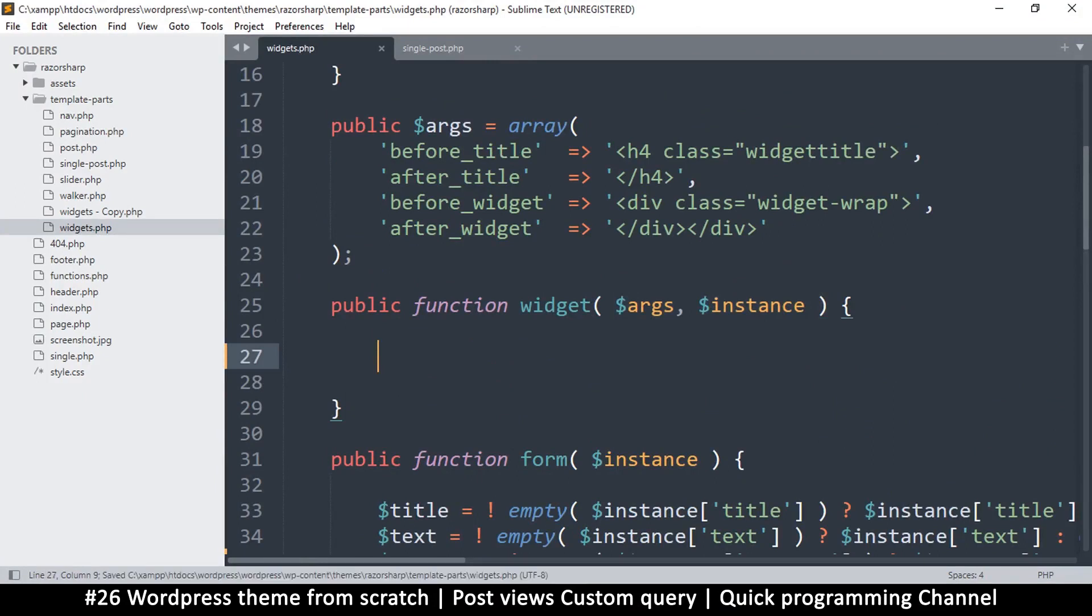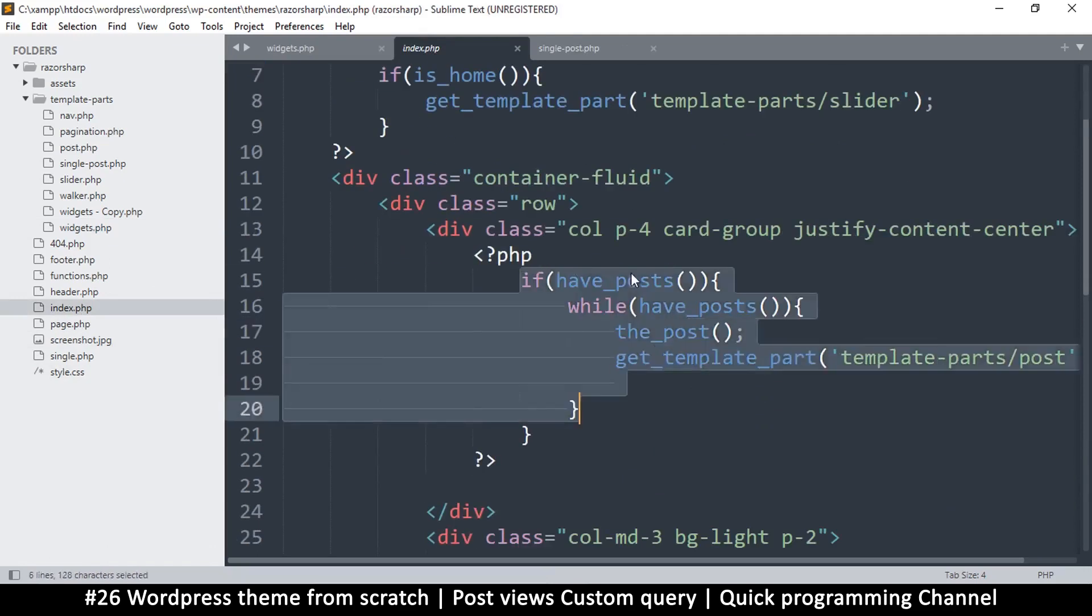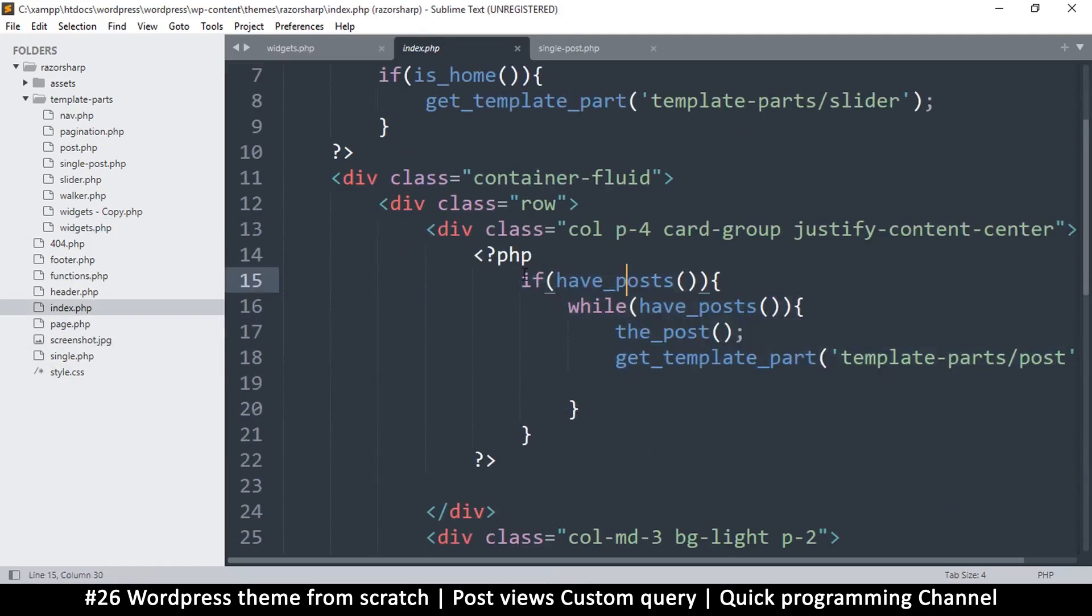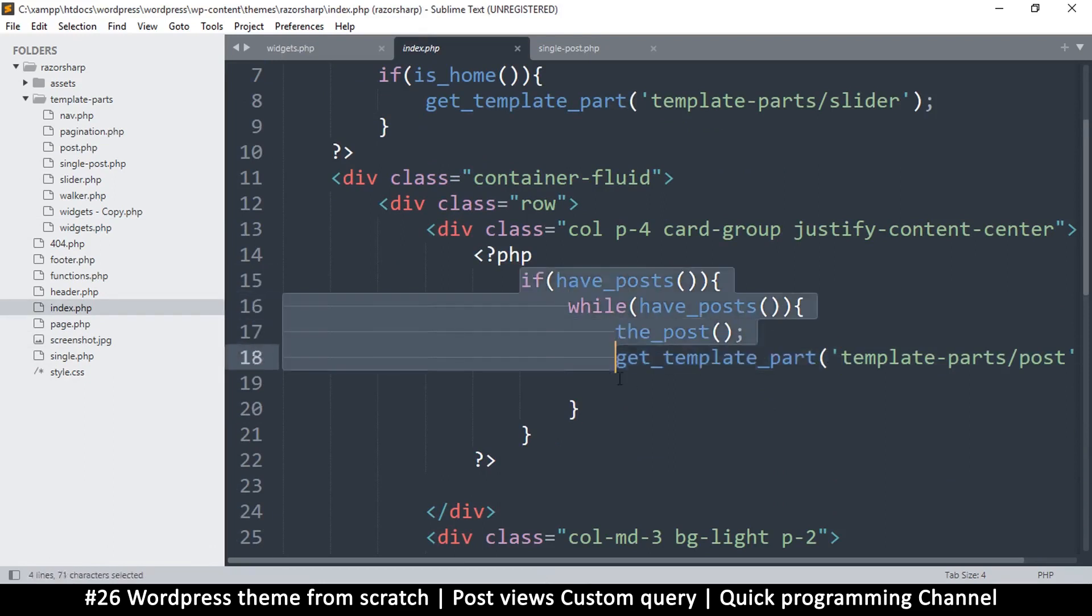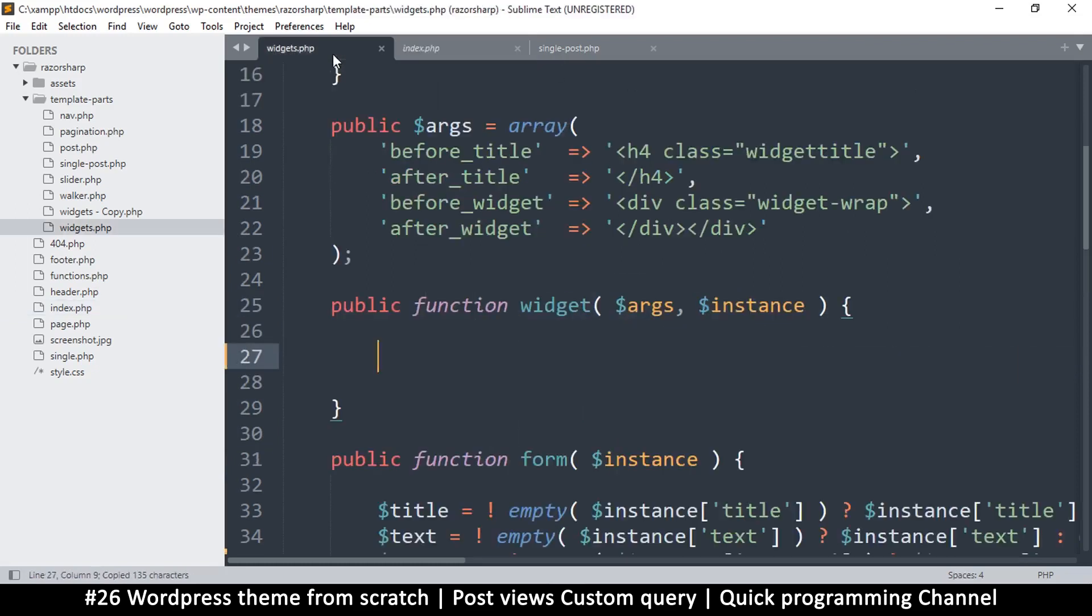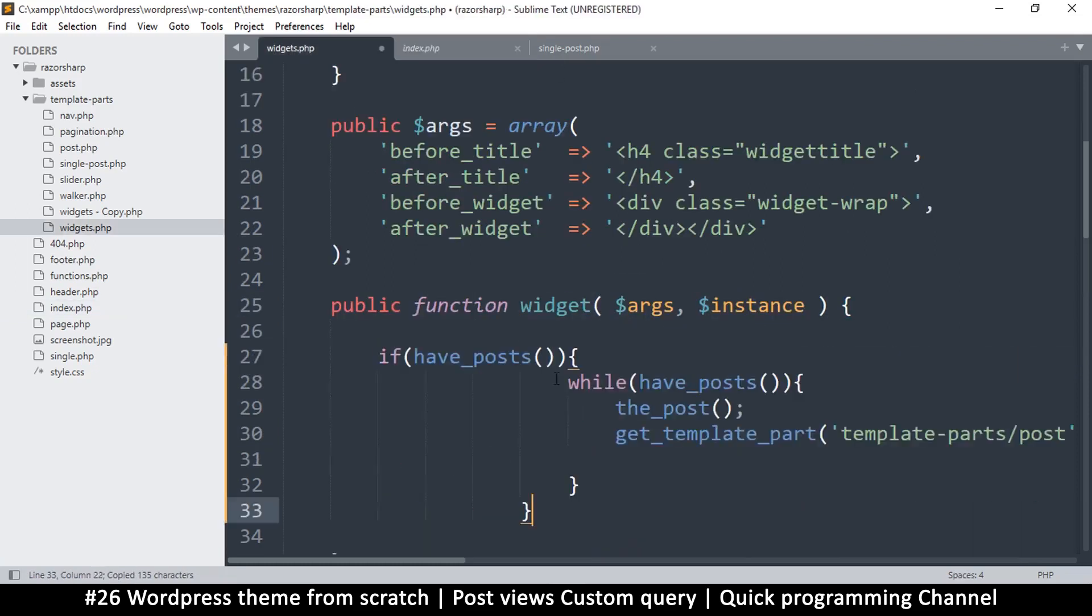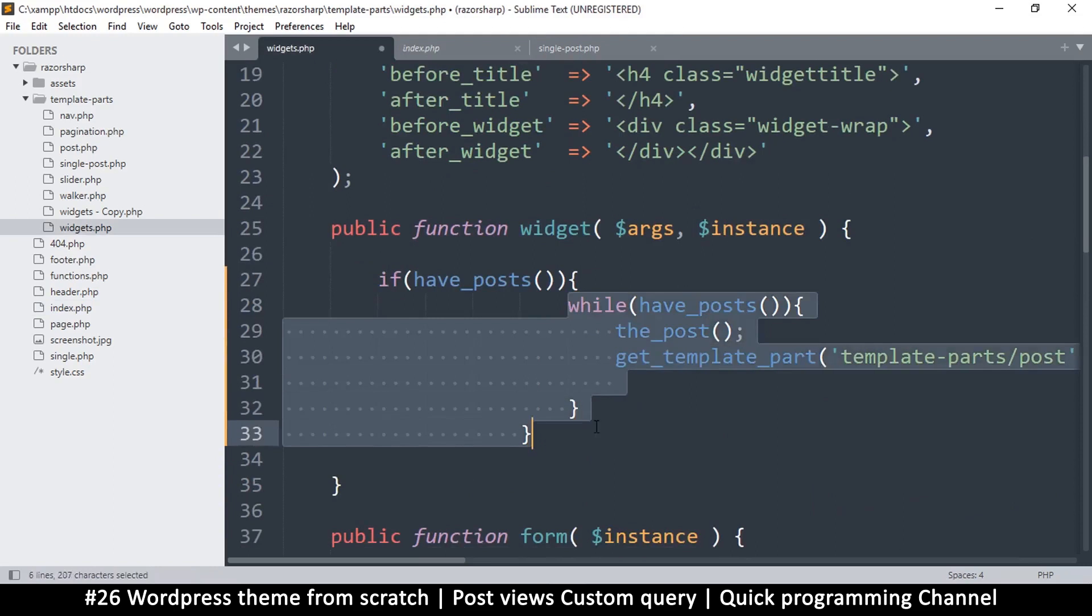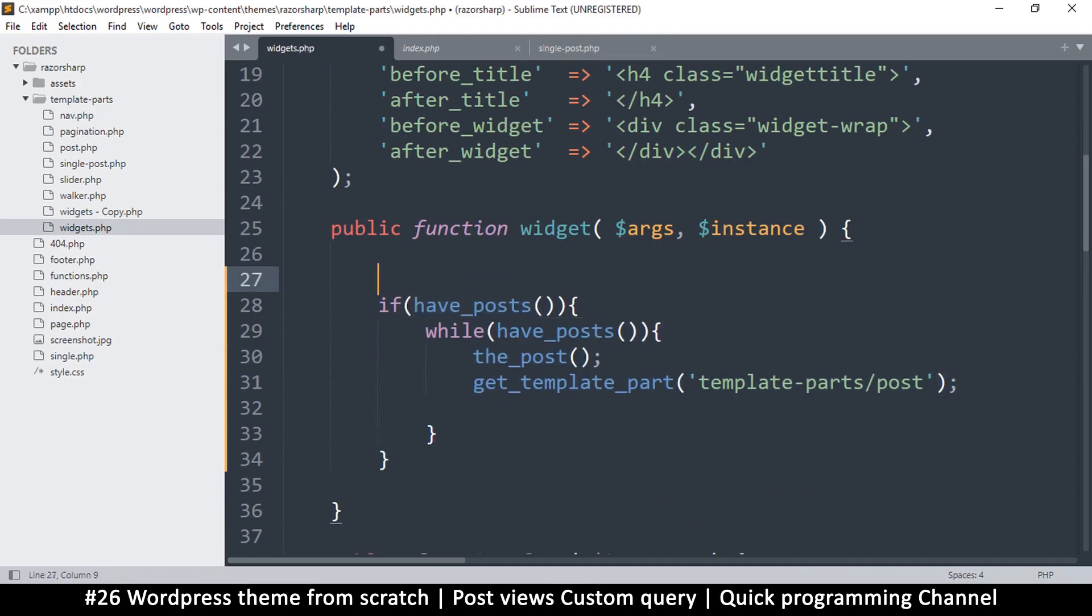As you know, the way we create a loop, that famous loop from the home page, that's exactly what we want to do. If have posts, while have posts, then the post. We can easily just copy this to avoid repeating ourselves. This depends on the main query, so instead we're going to create our very own query here.